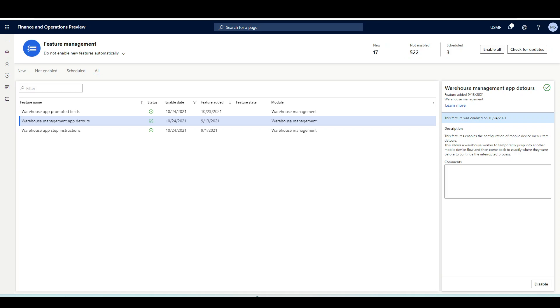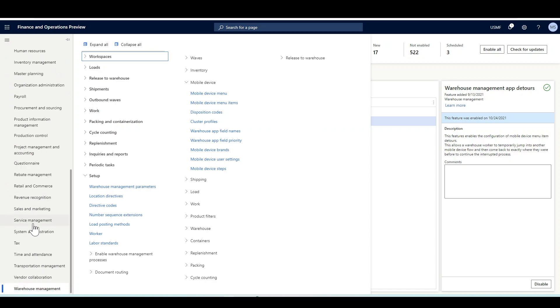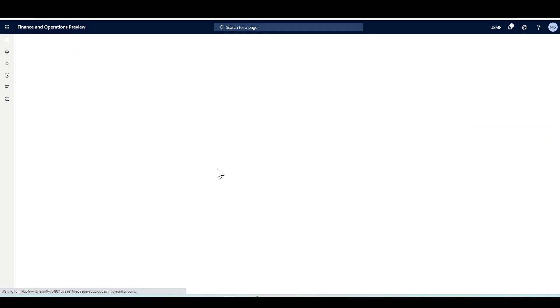Now we are ready to configure the warehouse app promoted fields. Let's navigate to the warehouse management module, then Setup, then Mobile Device, then Mobile Device Steps.